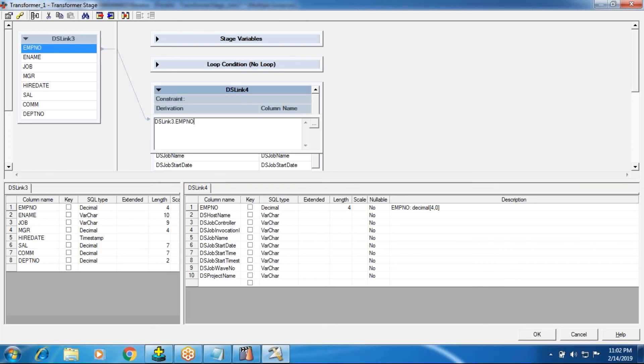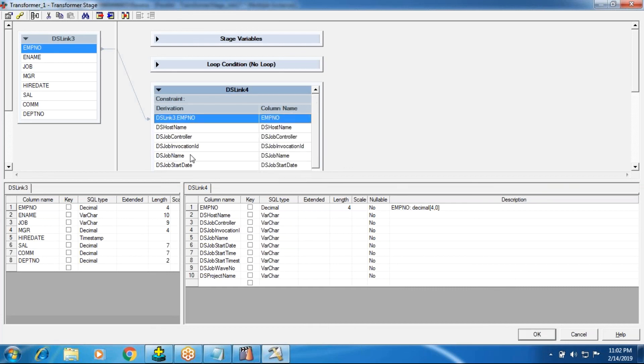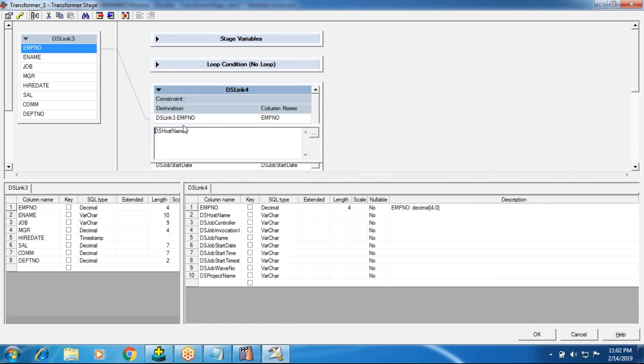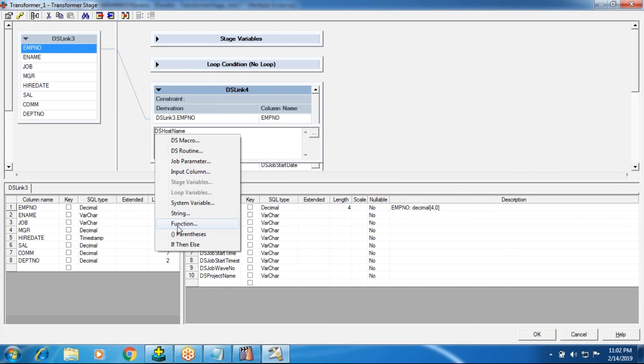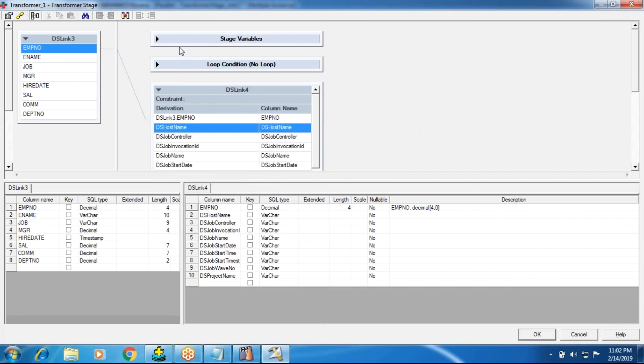I want to stop here. In the next sessions, we'll discuss with the rest of the remaining concepts. Like maybe we may go with system variables. Because DS routine, I'll tell you what is the usage of DS routine. And after that, we'll go for system variable. Next, we'll go for functions. After completion of that, maybe we go for stage variables. Next to that, we'll go for loop variables. In the stage variables, we'll see one scenario. In the loop variables, we have a scenario. And that too is an interview scenario, which is very important. And complex scenario that we have. All together, we'll complete a transformer.